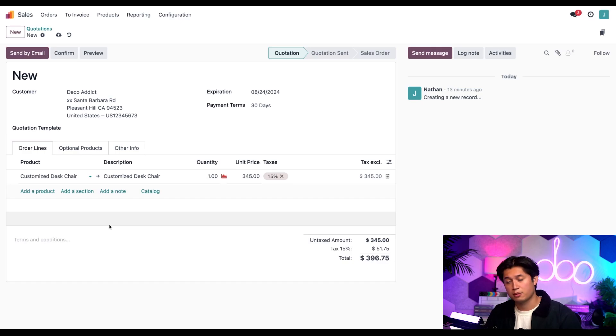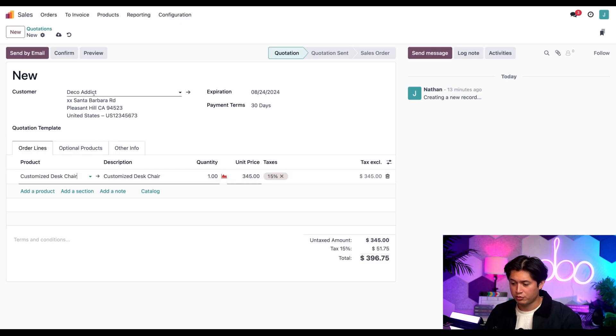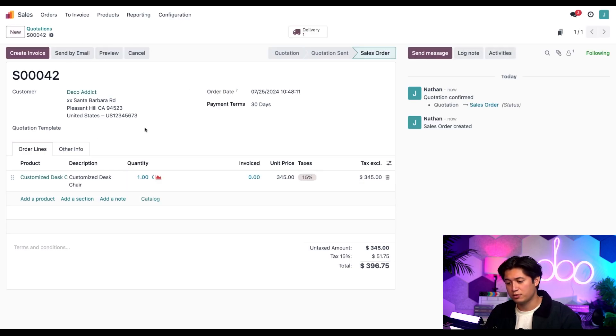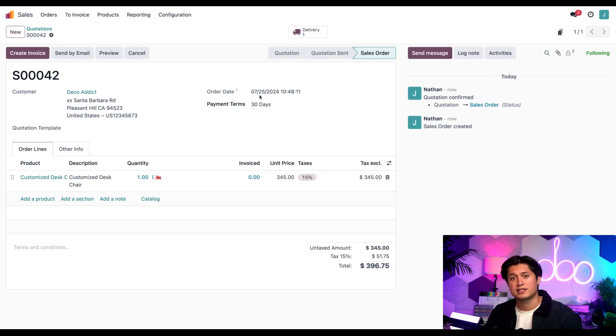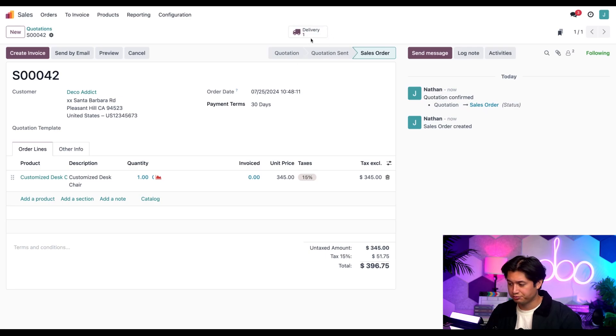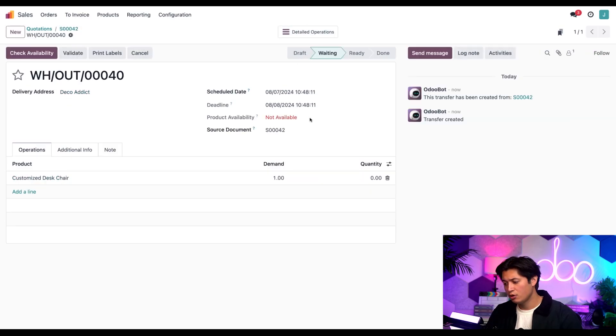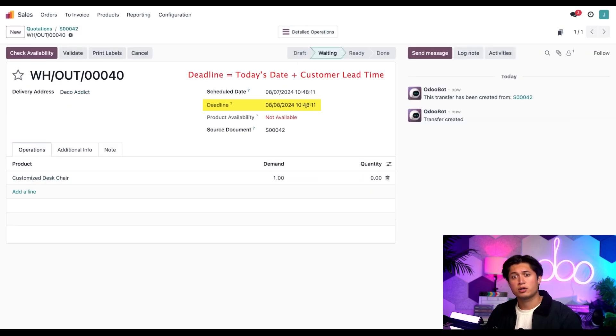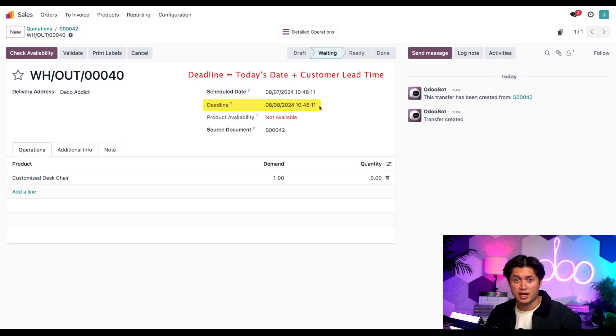From here I'm going to confirm the order, and in the confirmed order page we're going to notice that the order date is set to today. Next let's click the delivery smart button that appeared at the very top of the page. In the deadline field here we're going to notice that the date is set to 14 days from today. That's our customer lead time.